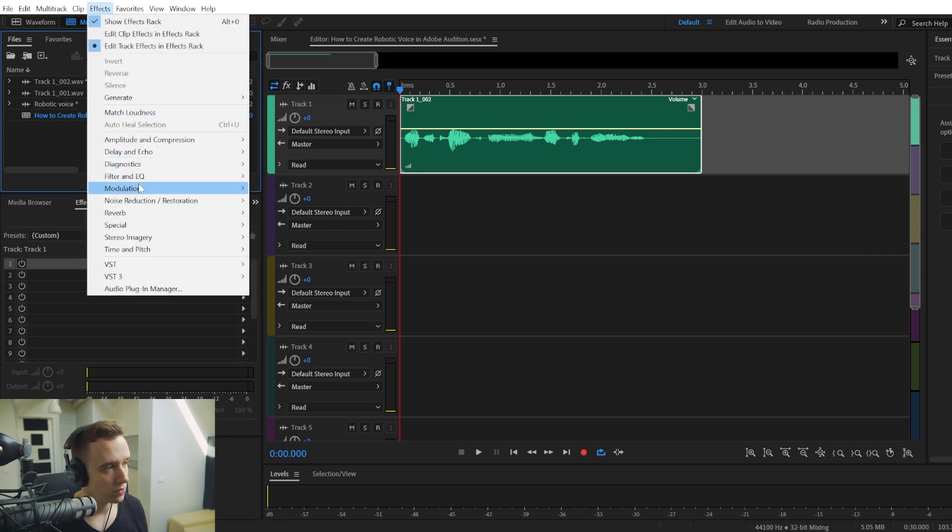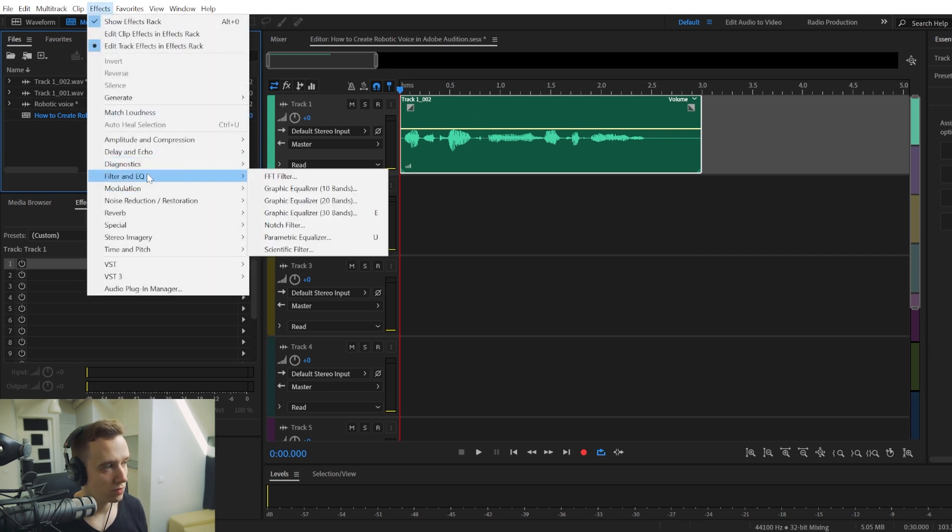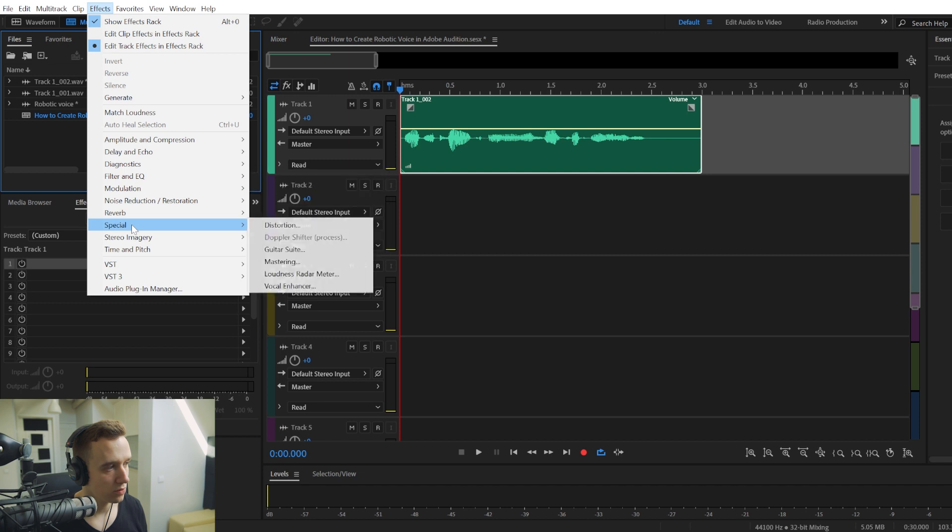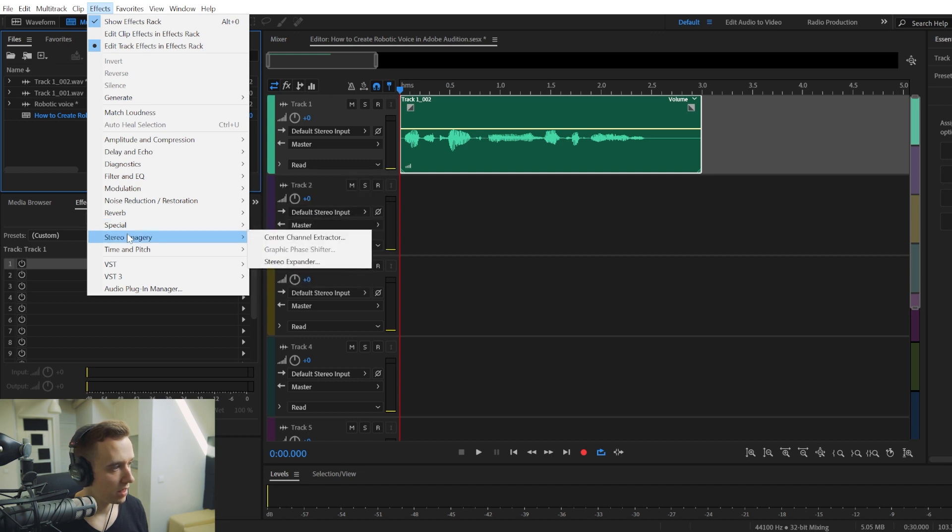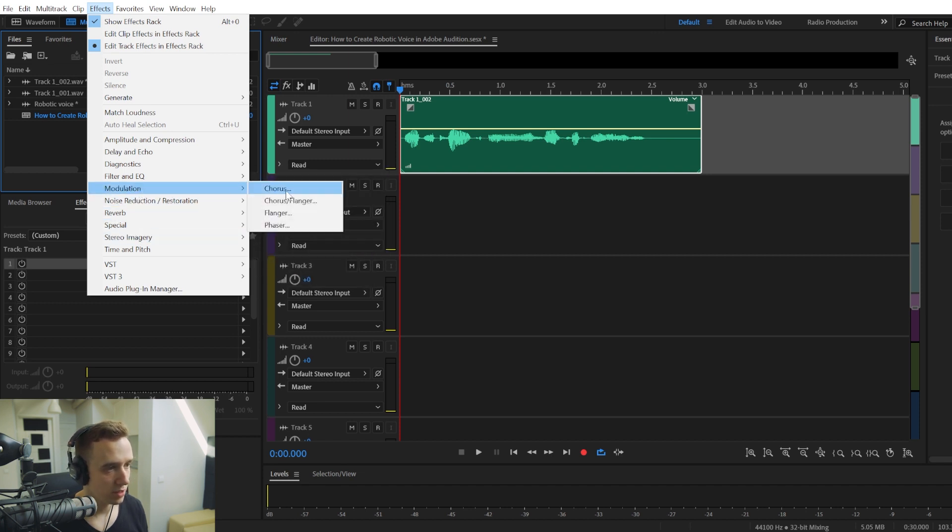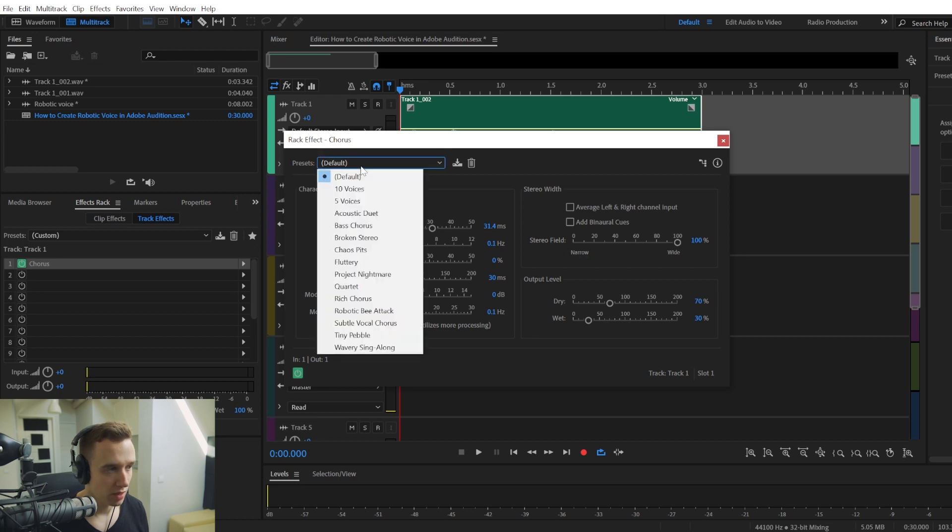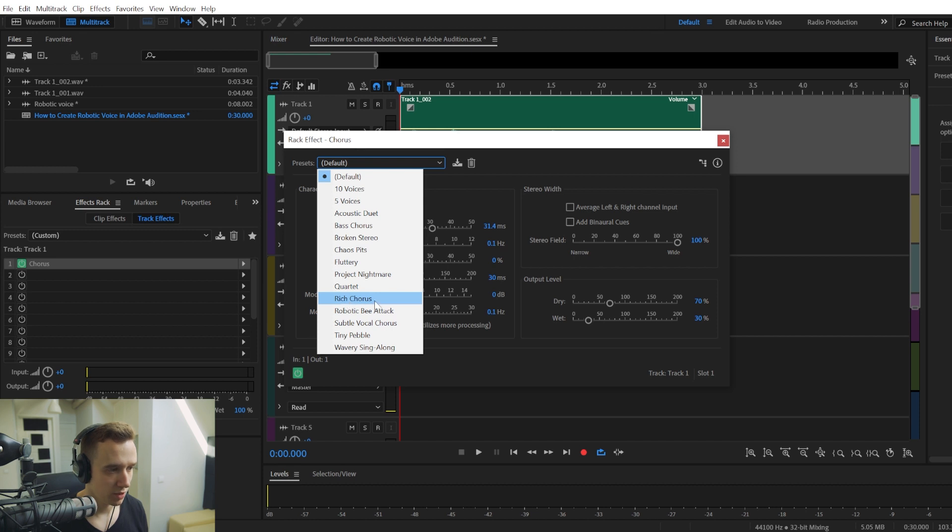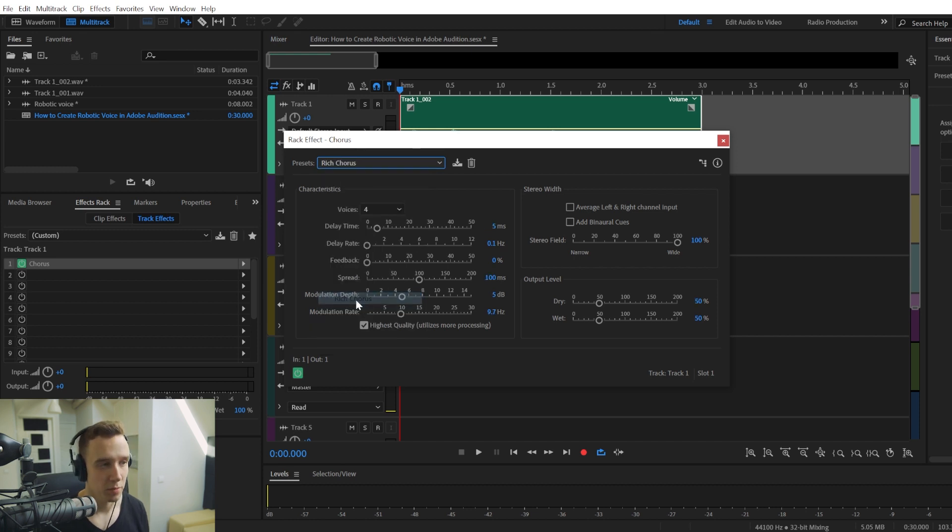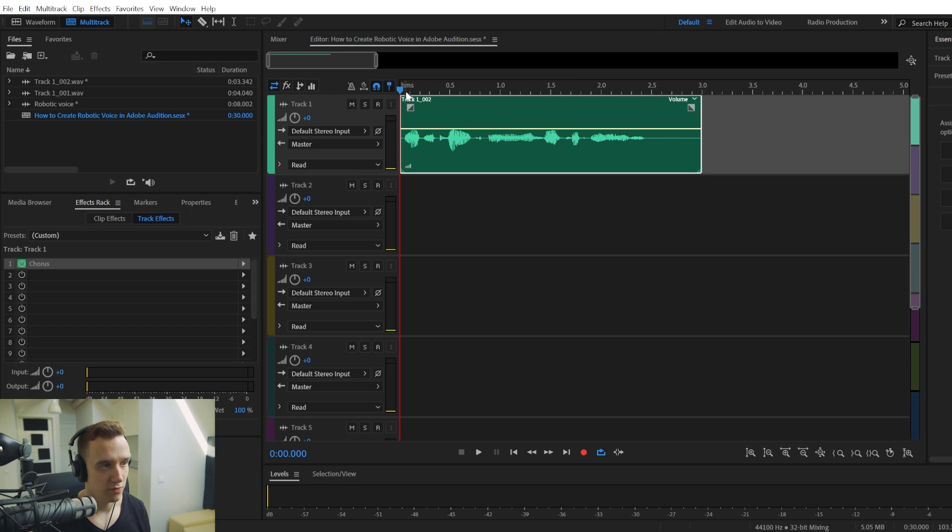And then once you select your audio clip, you're going to go to Effects and we'll go to Modulation and choose Chorus. And in Chorus, we're going to go to the presets and choose Rich Chorus Preset. And the default settings are fine there.